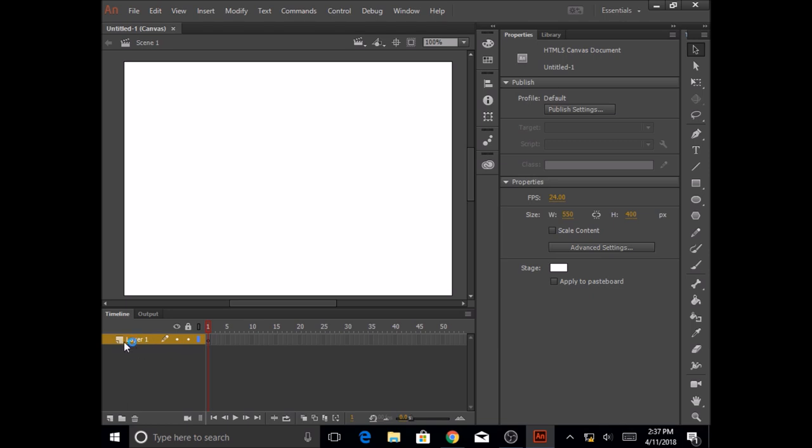By default, you have layer one already created for you. In order to create more layers, just like Photoshop, you can click on this new layer button and create more layers.